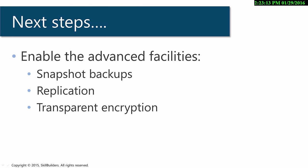And that concludes this first tutorial where we've enabled the basic functionality of ACFS. The next step is to enable snapshots, replication, and transparent encryption.